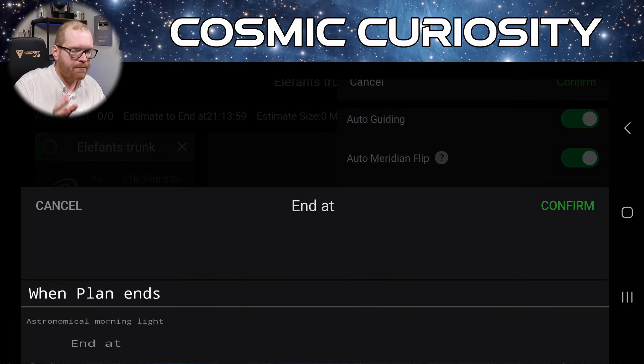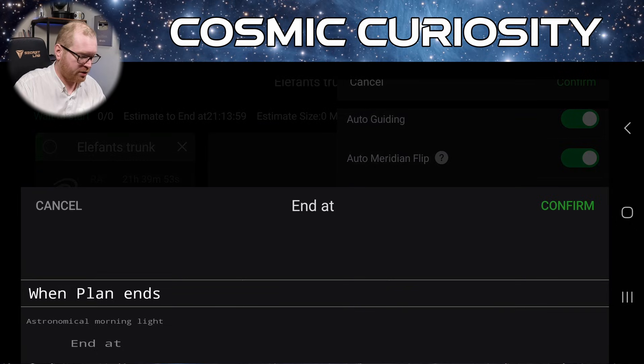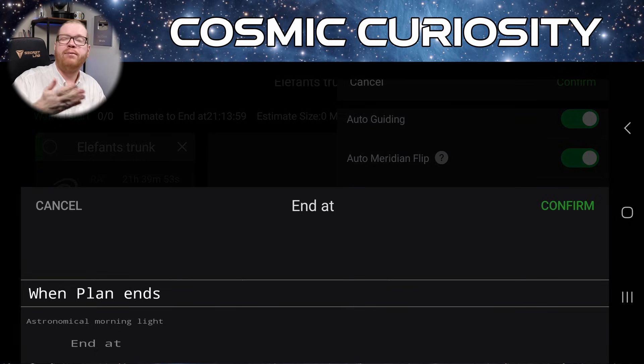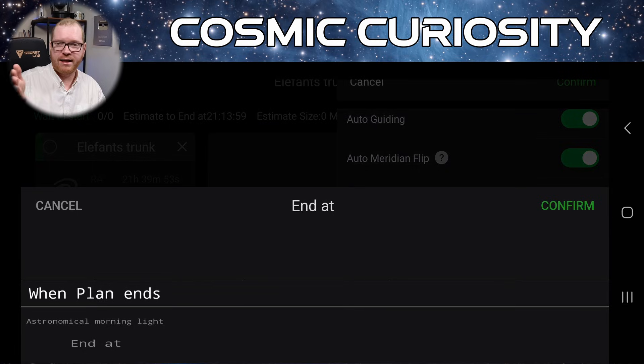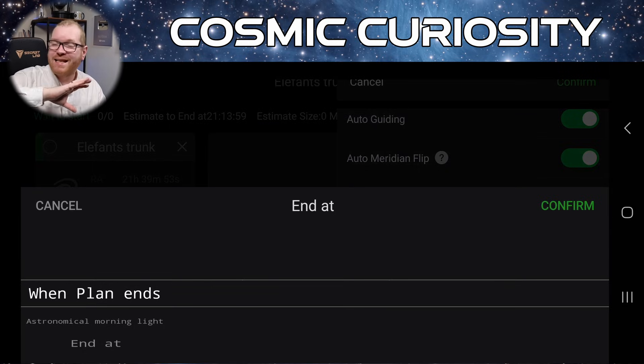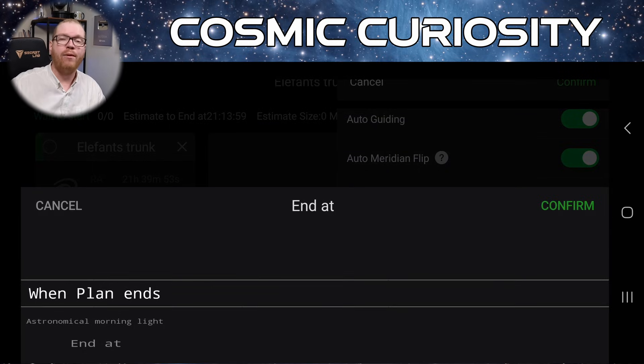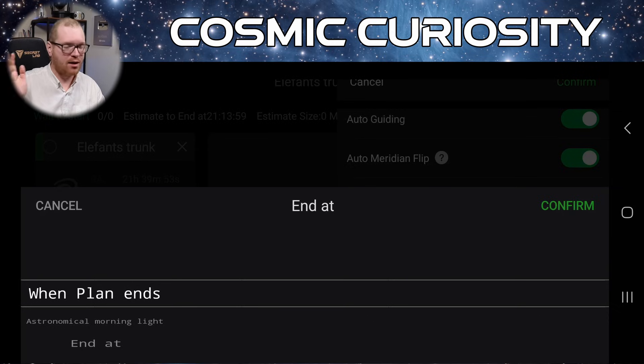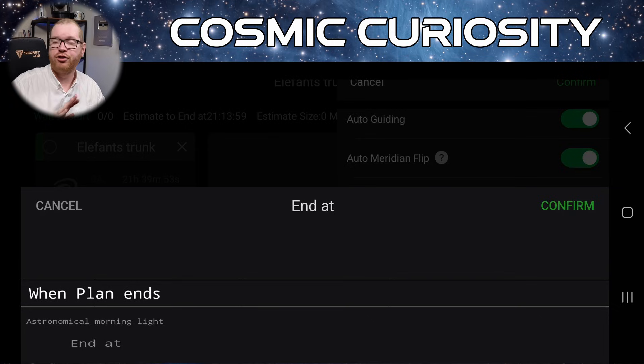Ending, we have a few more options here. We can just go when plan ends. That means whatever objects and targets we have, it's going to complete the entire plan, no matter what happens. It's just going to keep going until it's shot all the images you want.